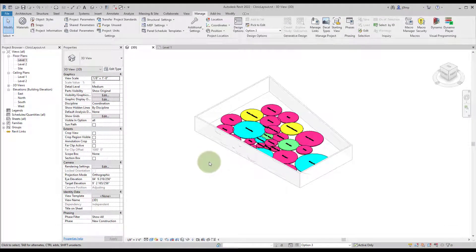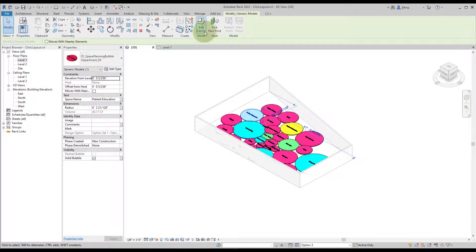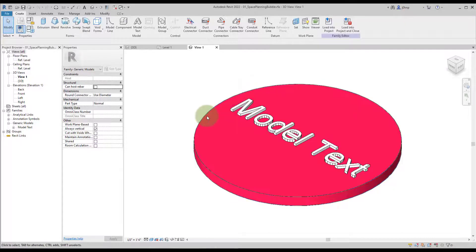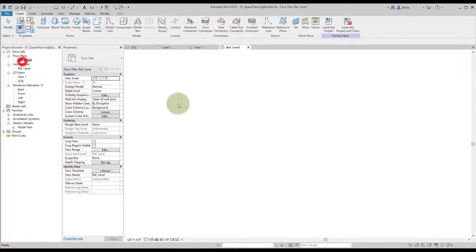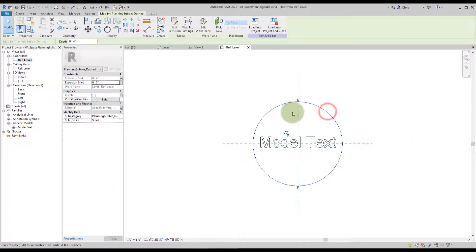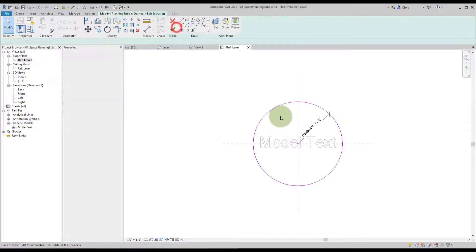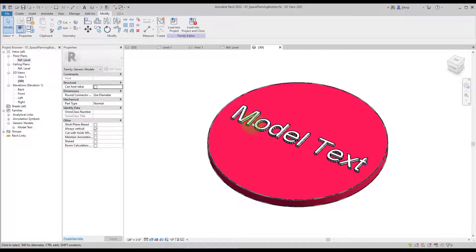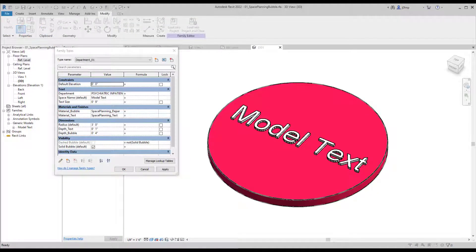Now let's look at the inner workings. The first thing to examine is the generic model family — let's do Edit Family. Within this family there's a circle with some model text. In the floor plan view the model text is tied to a parameter called Space Name, so you can update it within the model. The circular disk is tied to a Radius parameter, so that's how we control sizing.